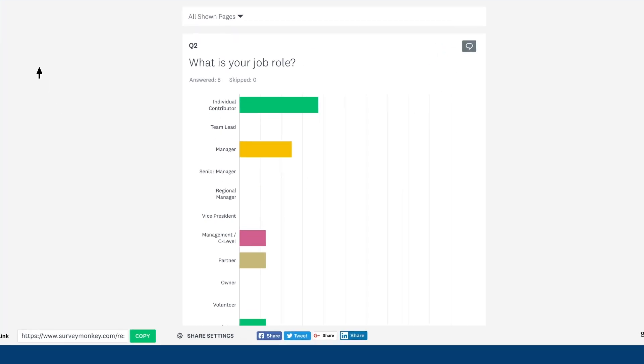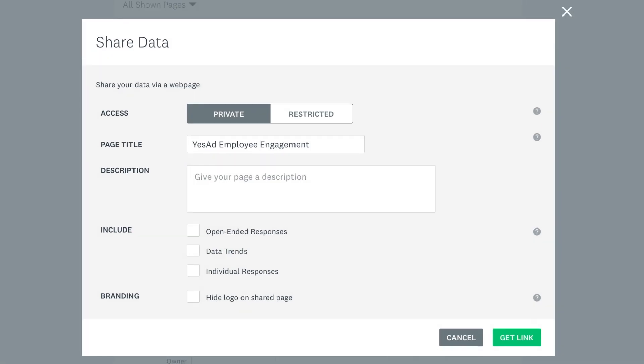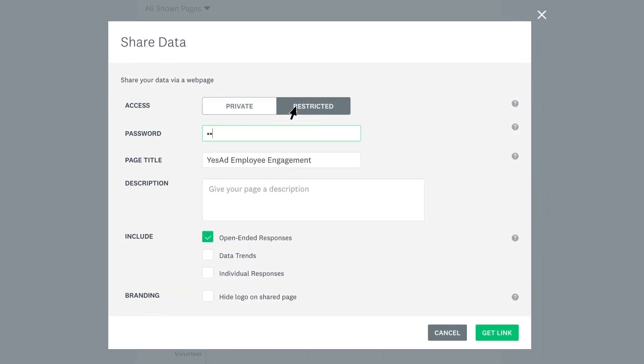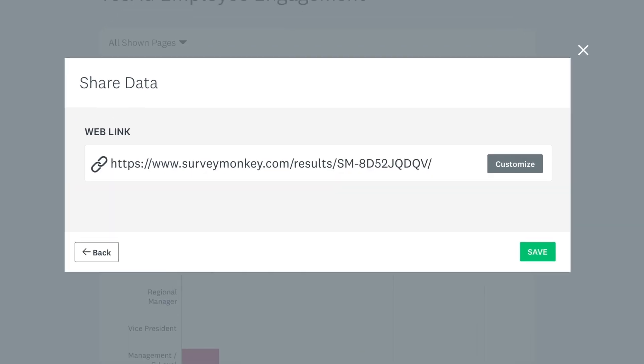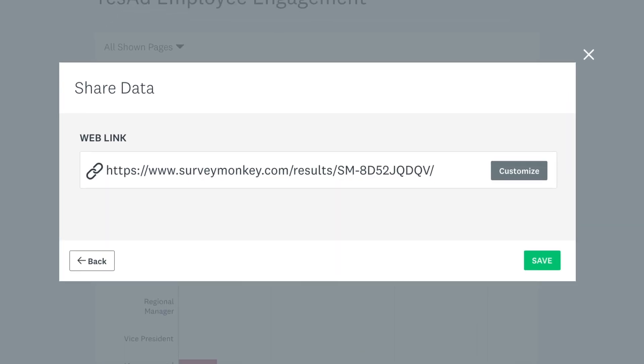You can share your results on social media, but if you want to keep things internal to your organization, click share settings where you can choose what type of data is included in the results and add a password. You can even add a description as a teaser for what they'll find if they click on the link. Then copy your link and get sharing.